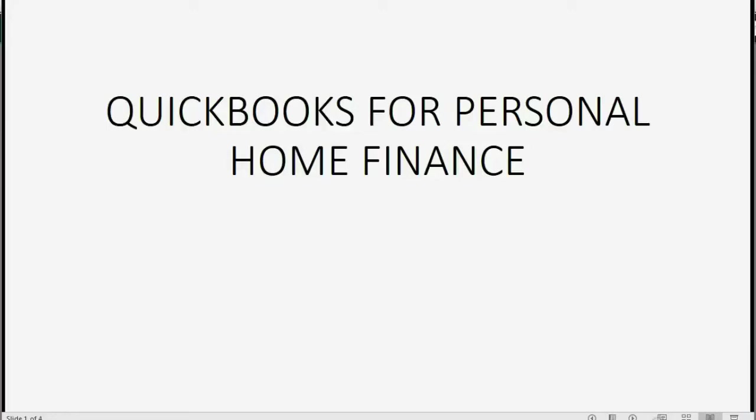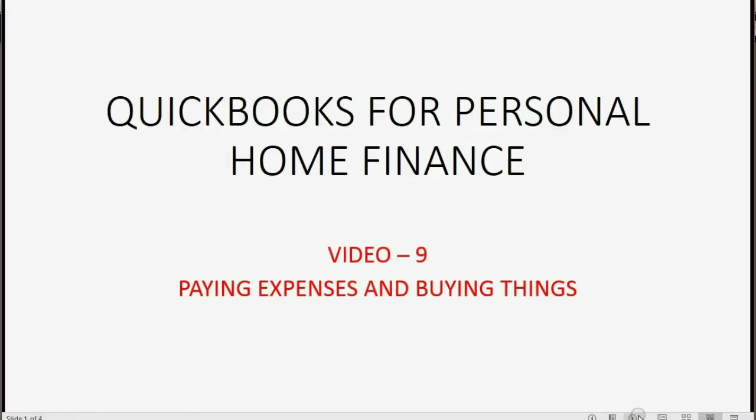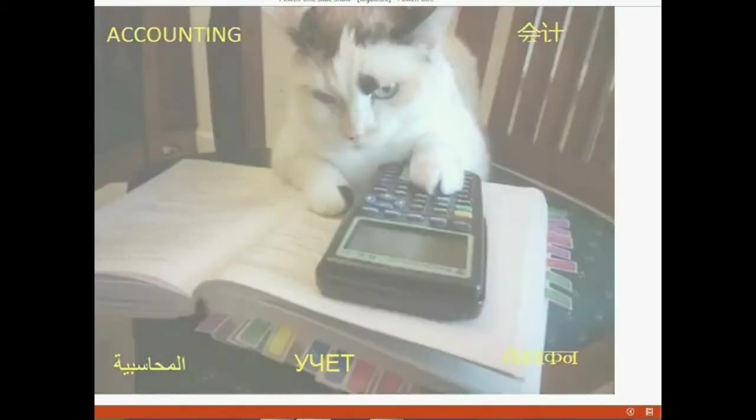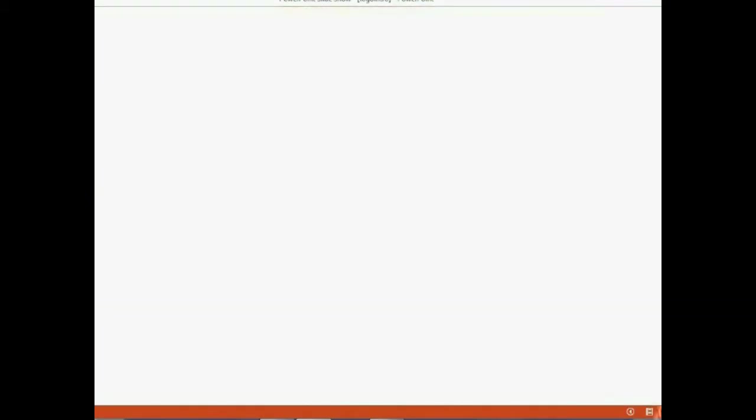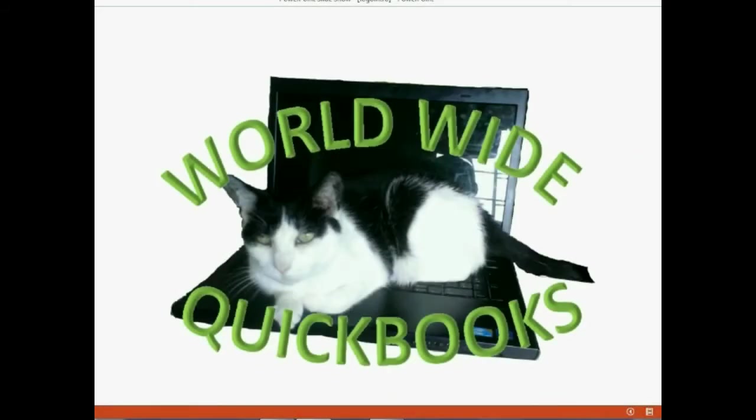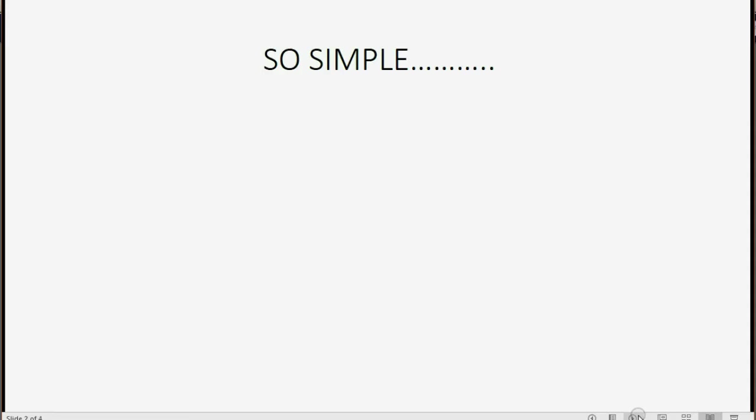And now we will learn how to record paying for expenses and buying things. It's so simple.